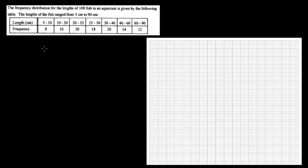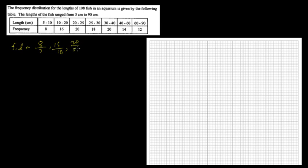Let's calculate frequency density: FD = frequency divided by class width. Since there's no gap, you don't do 10.5 minus 4.5 — you just subtract directly. So: 8 ÷ (10−5) = 8÷5; 16 ÷ (20−10) = 16÷10; 20 ÷ (25−20) = 20÷5; 18 ÷ (30−25) = 18÷5; 20 ÷ (40−30) = 20÷10; 14 ÷ (60−40) = 14÷20; 12 ÷ (90−60) = 12÷30.